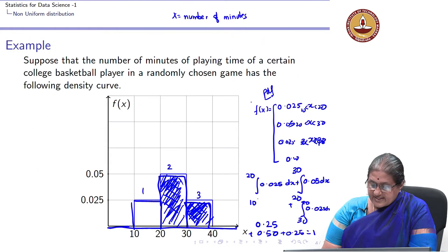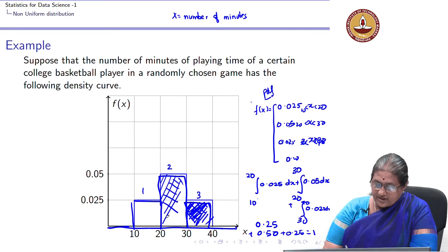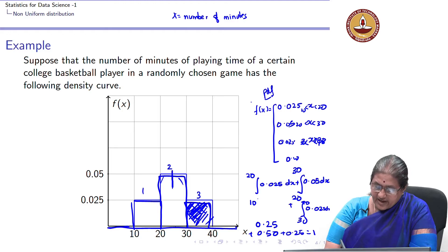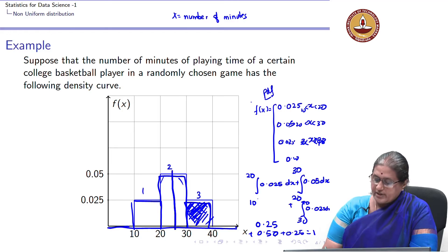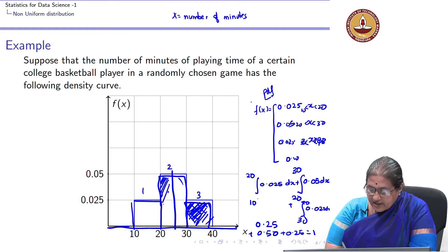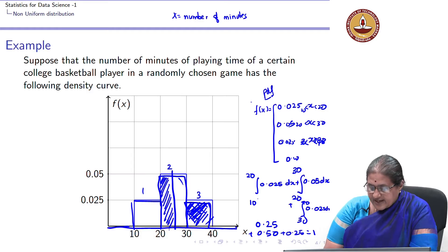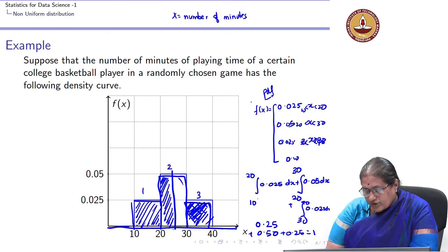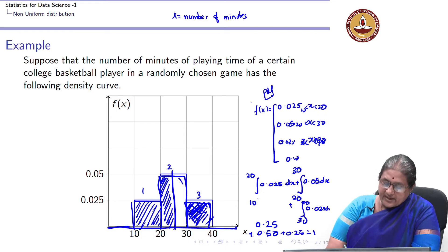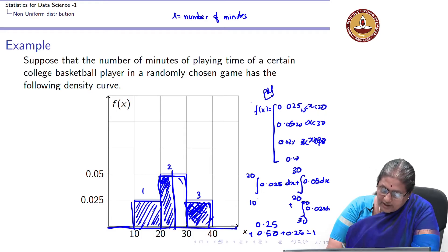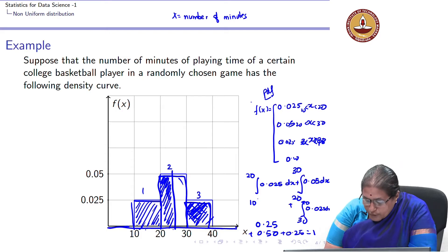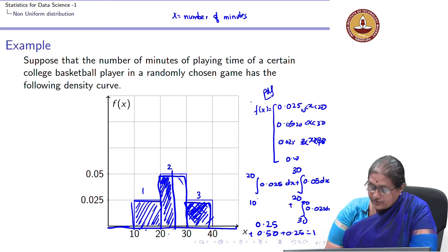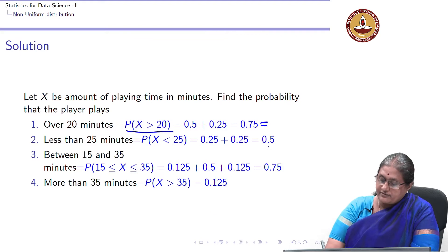For P(X ≤ 25): since 25 lies in the middle of the interval 20–30, half of area 2 is 0.25. P(X ≤ 25) equals area 1 plus half of area 2, which is 0.25 + 0.25 = 0.5.